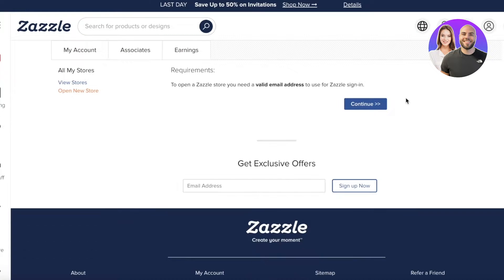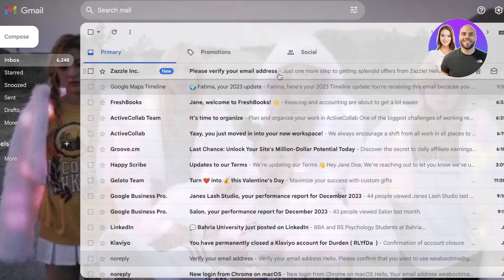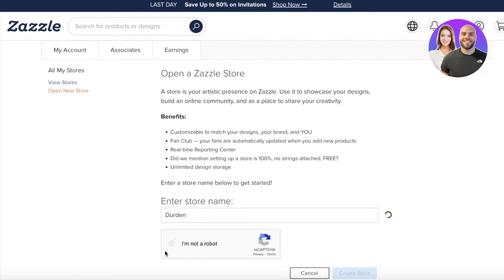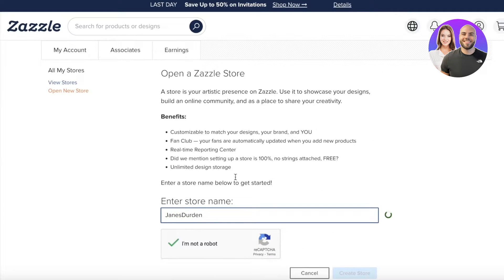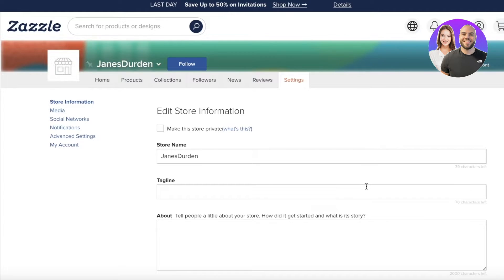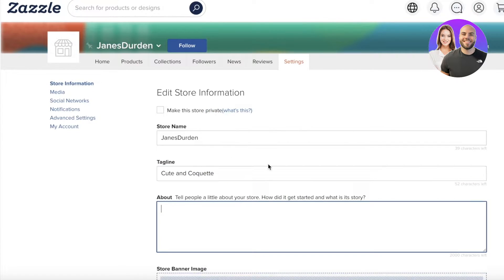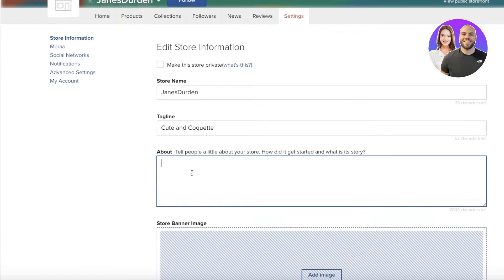I'm going to click on 'Open new store' and validate my email address to get started. Now that I've completed my verification, I'm going to build my store — let's call it Jane Sturton. Then we're going to click on 'Create store.' Once you do that, you can make your store private while setting it up, which is usually a good idea so that when it's ready to launch, you can start promoting it at the same time. You can also add your tagline — let's say 'cute and coquette,' which is like a current trend. Then you can enter an about section, which is where you actually talk about your brand.